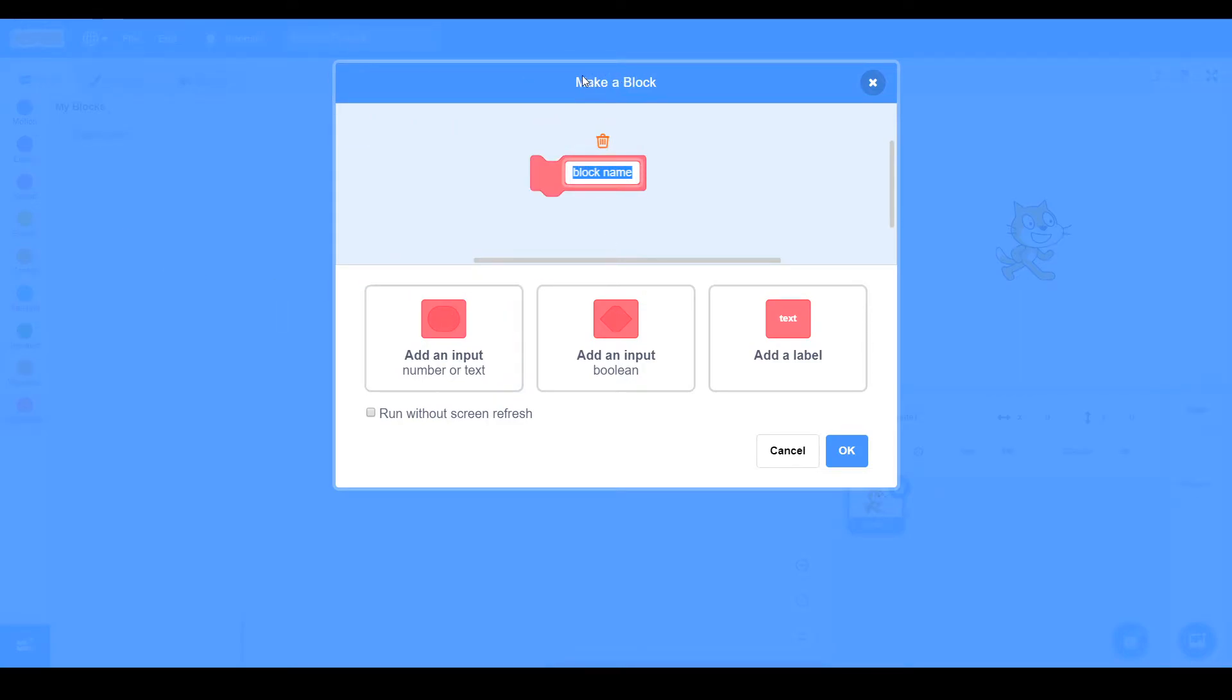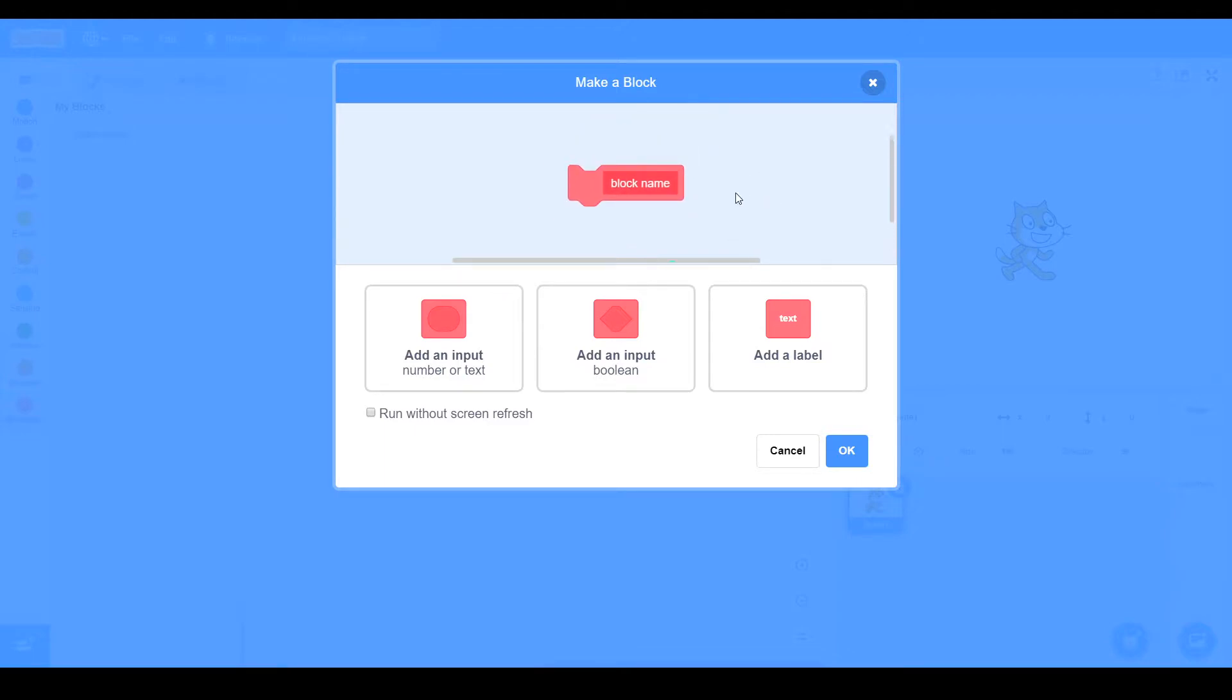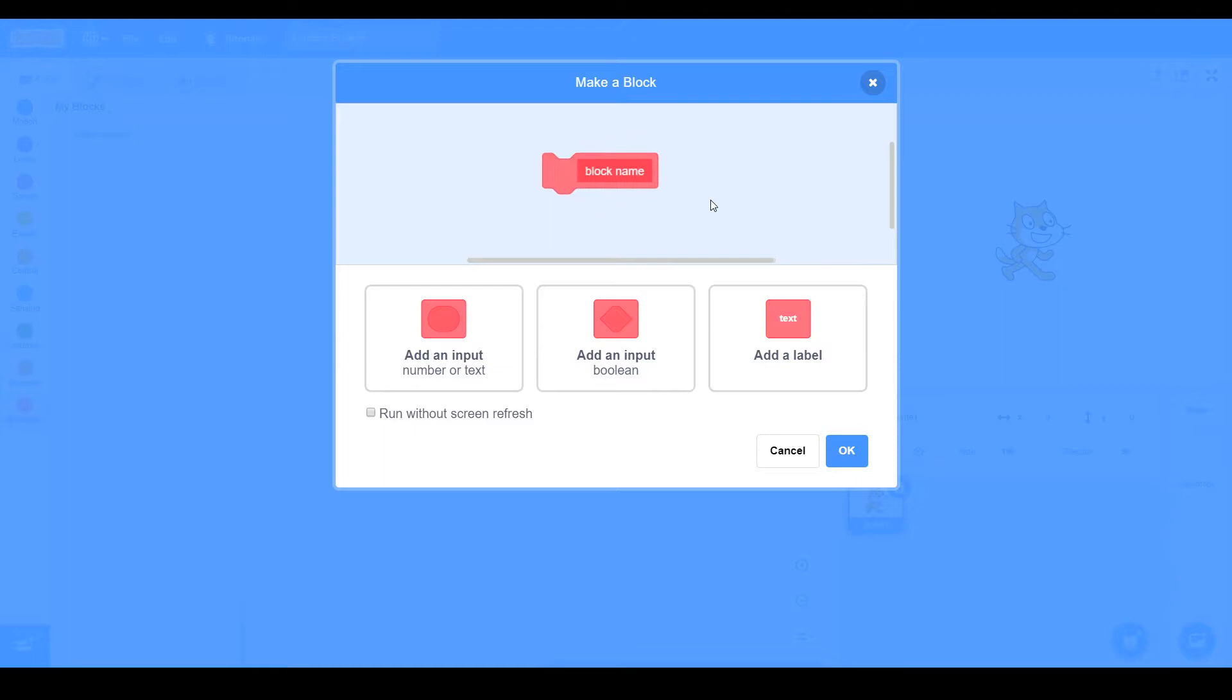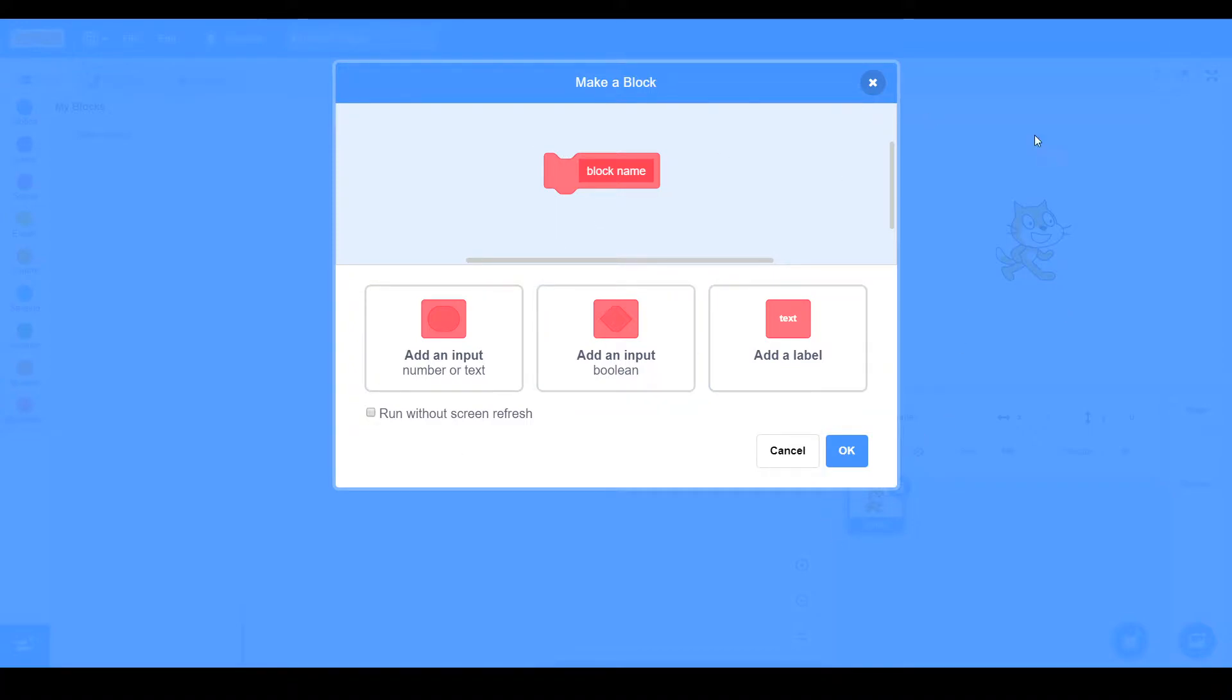So as you can see in Make a Block, there's a preview of what your block will look like. There's functions, there's this thing where you can take... but I'll explain that later. And there's Cancel and OK. So now let's get started with the basics here.